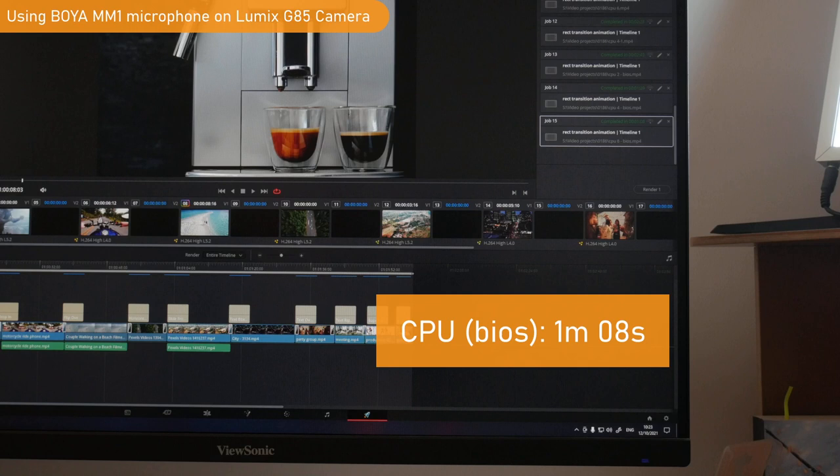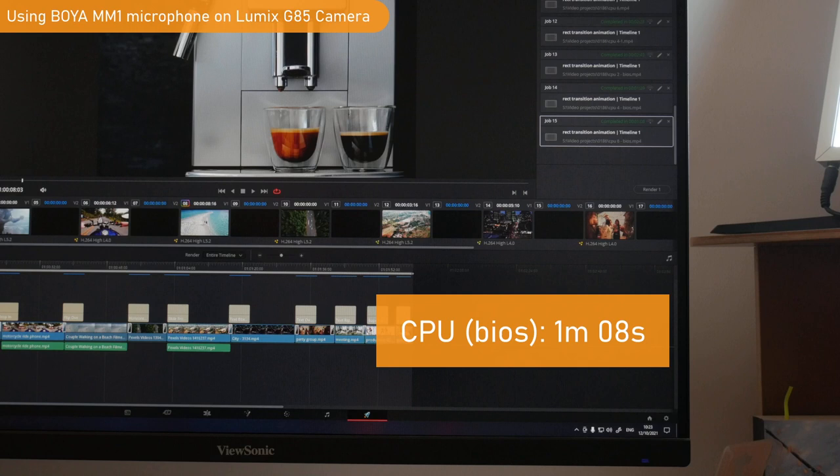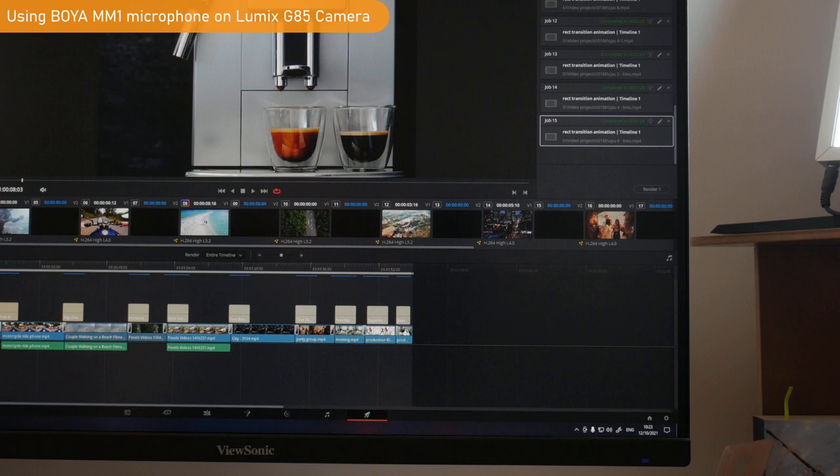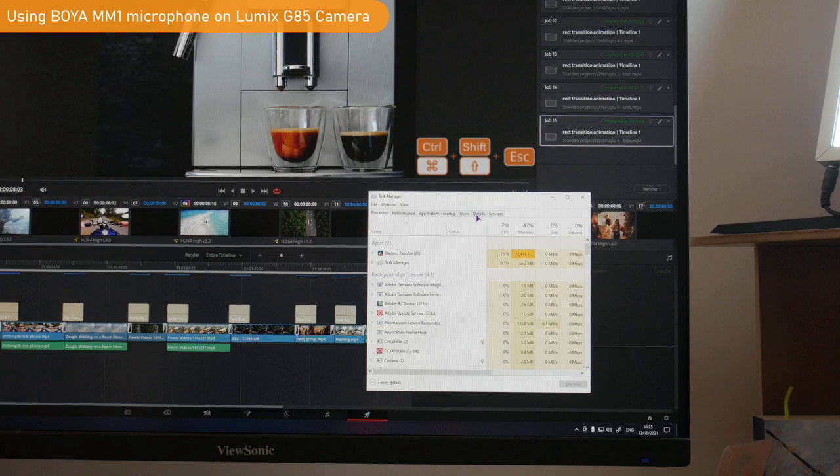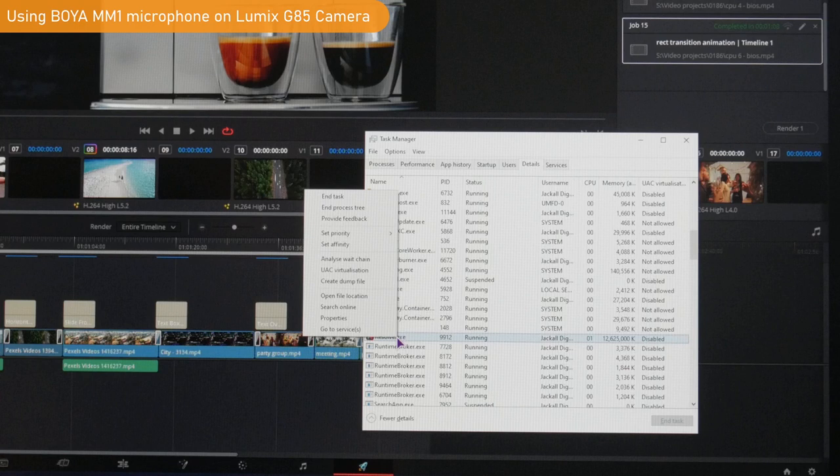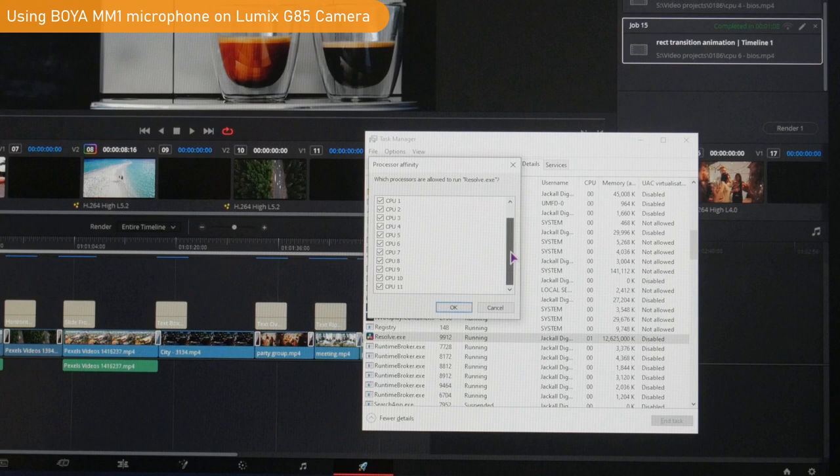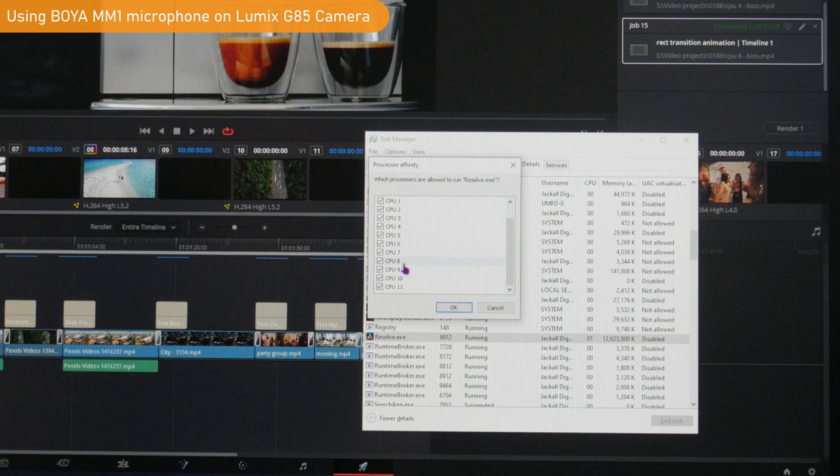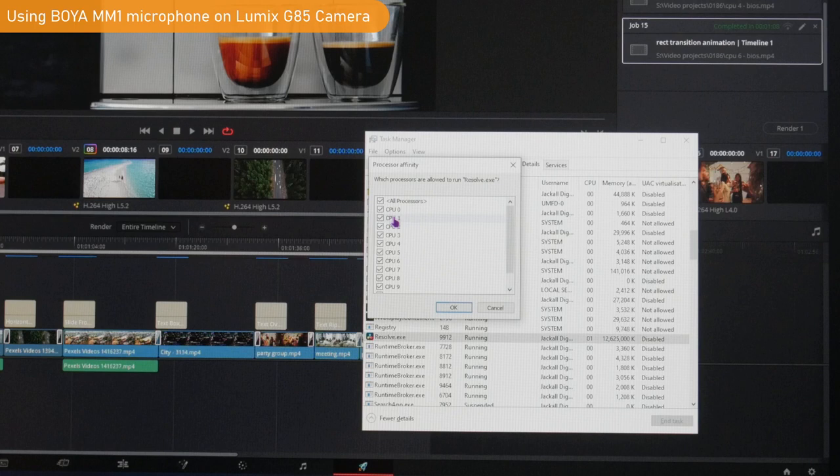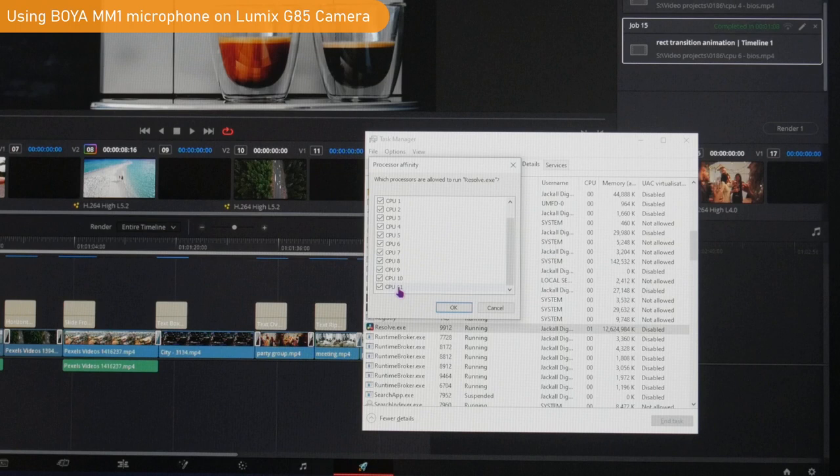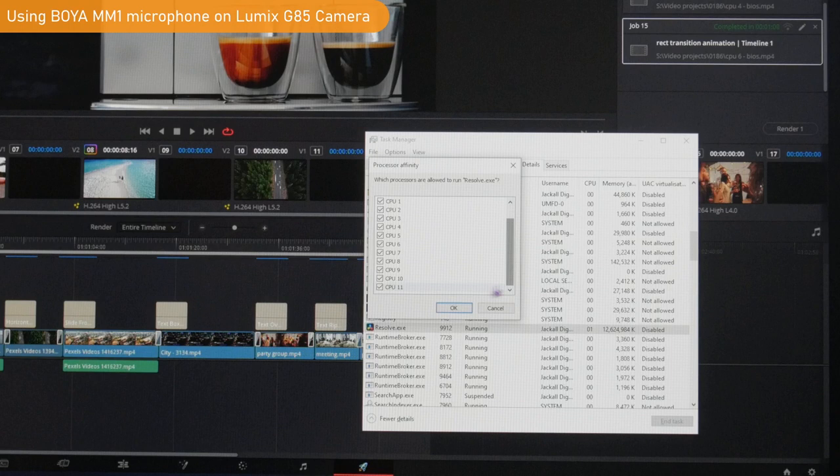But what you can also do is open the task manager. Control shift escape is the shortcut. Go to details, find any thread that you want to apply this to, right click on it, and choose set affinity. This will specify the number of threads that the process will use. As you can see all of the CPU cores are selected, and this means also the threads. Basically CPU zero and CPU one is core one, and so on until you get to CPU 10 and 11 which is core six. In this case the processor has six cores. So now if I disable four of them, this means that the CPU only has four cores to work with.